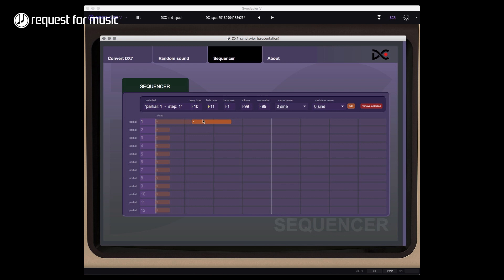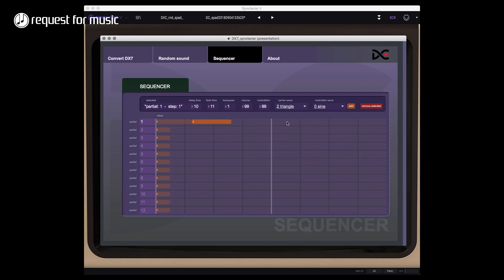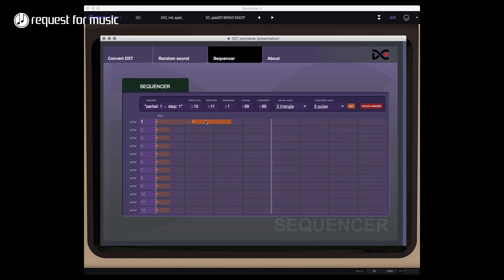So you have the option of changing delay times, the actual fade time, transpose, volume, modulation, and all kind of stuff for each and every step. And again I can change the steps for all of the modulator and carrier parts of one single step.